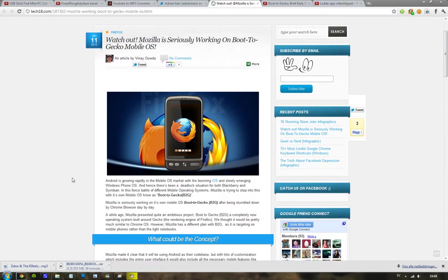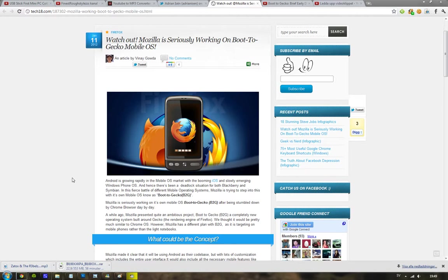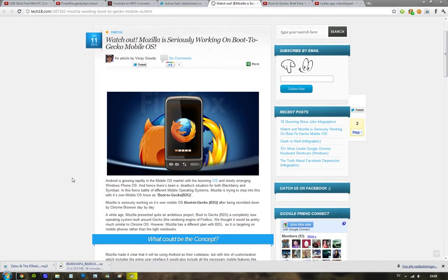They also demoed it out showing that you can actually call with it and everything and the Boot to Gecko, that's the name of it and the B2G in short.